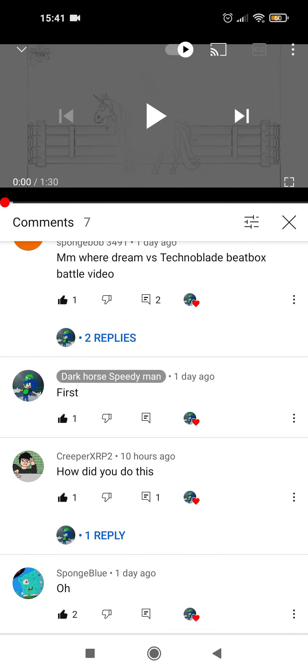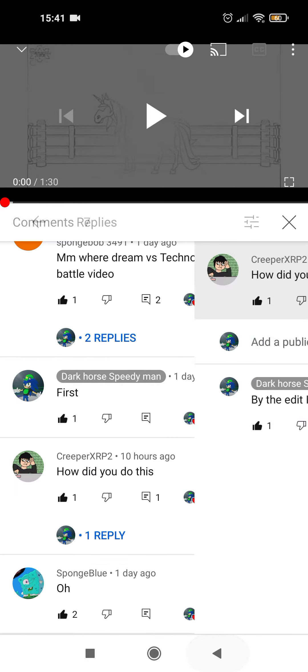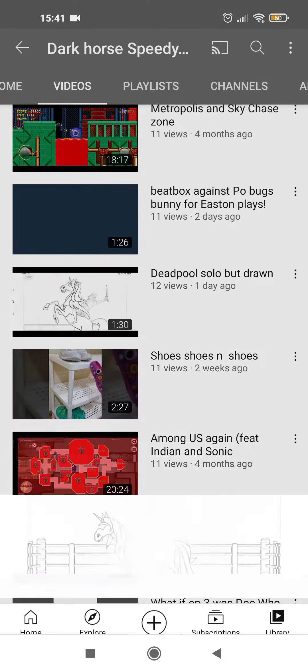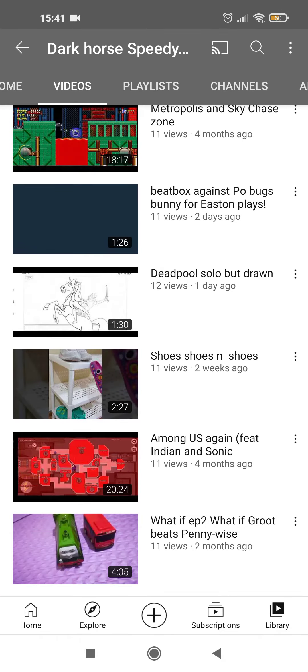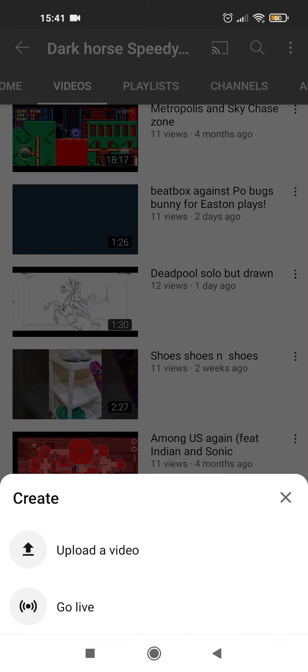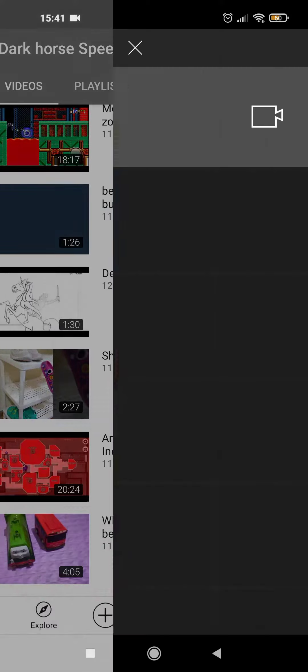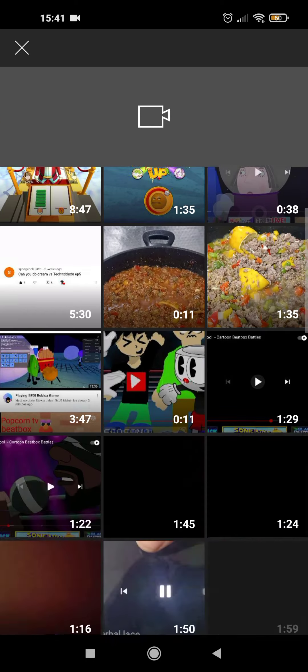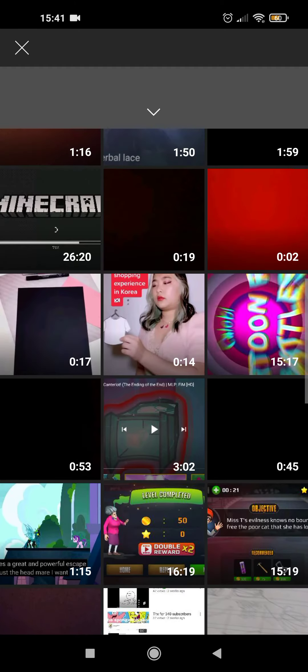Today, as you know from my comments, this is a reply to creeper xrp2, and I'll teach you how to do this today. First, of course, upload a video — like any video.